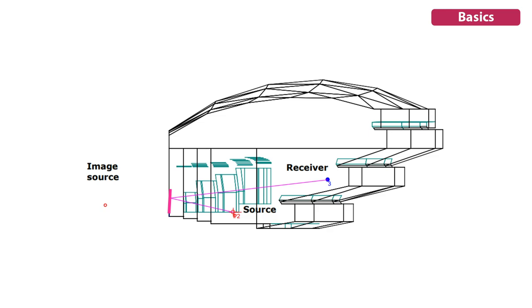An actual simulation combines ray tracing, image source method, and other methods.